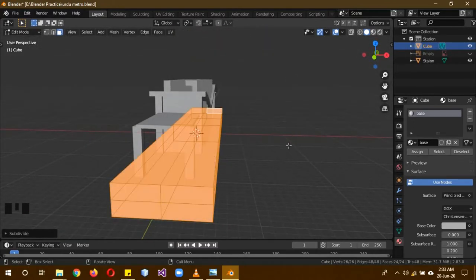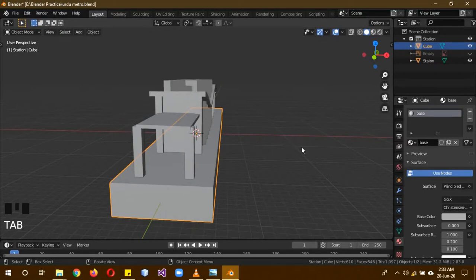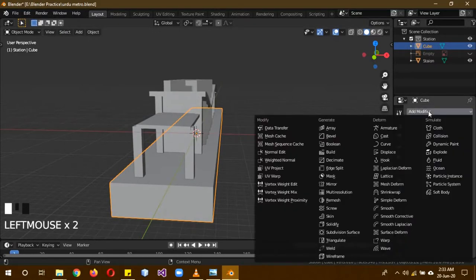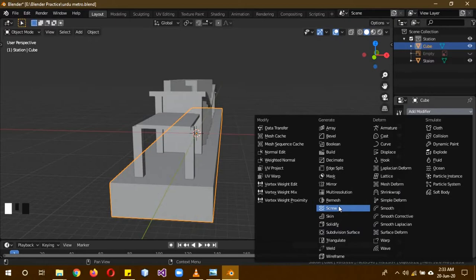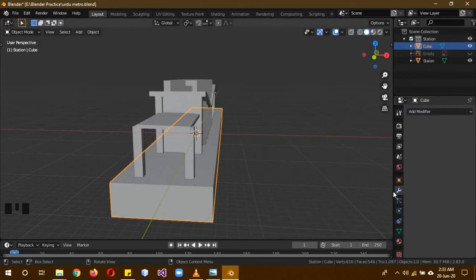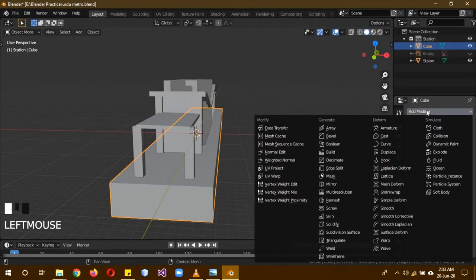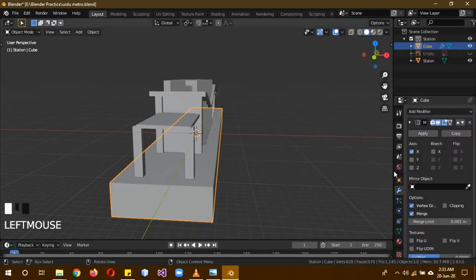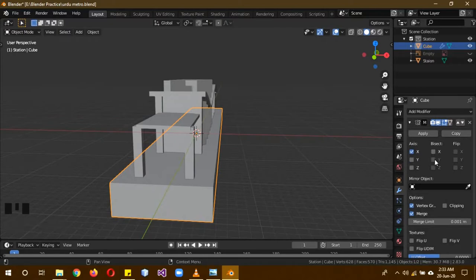Now we'll apply a mirror modifier. Add modifier, mirror modifier, and then click on Y. Then the X will be mirrored.